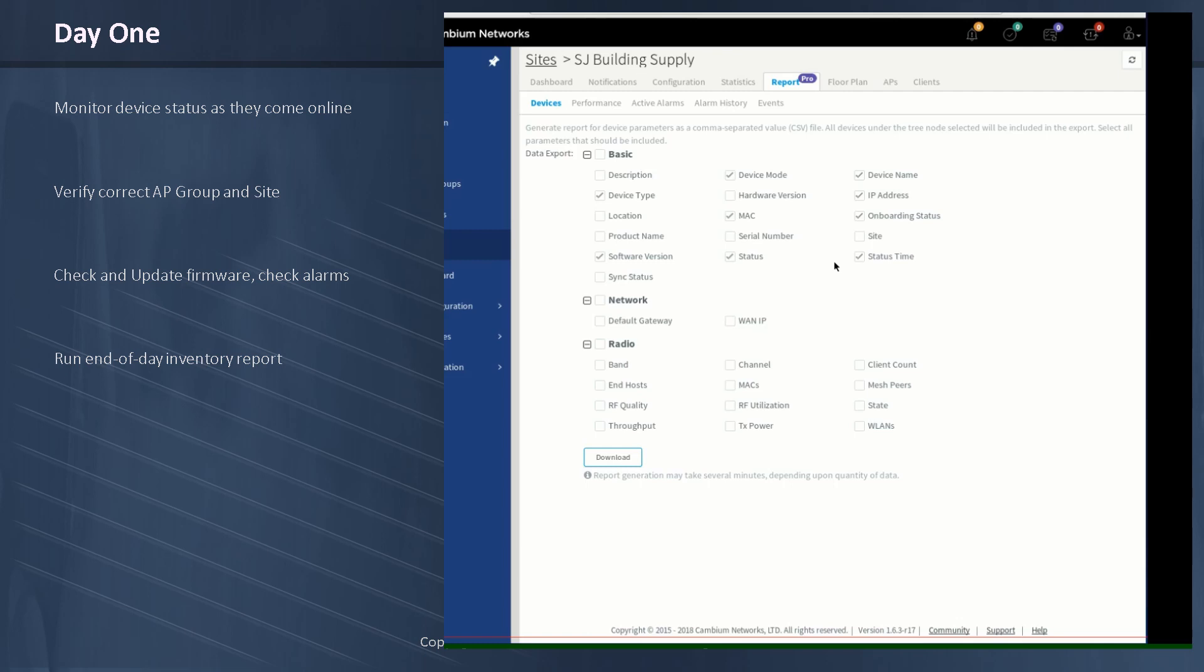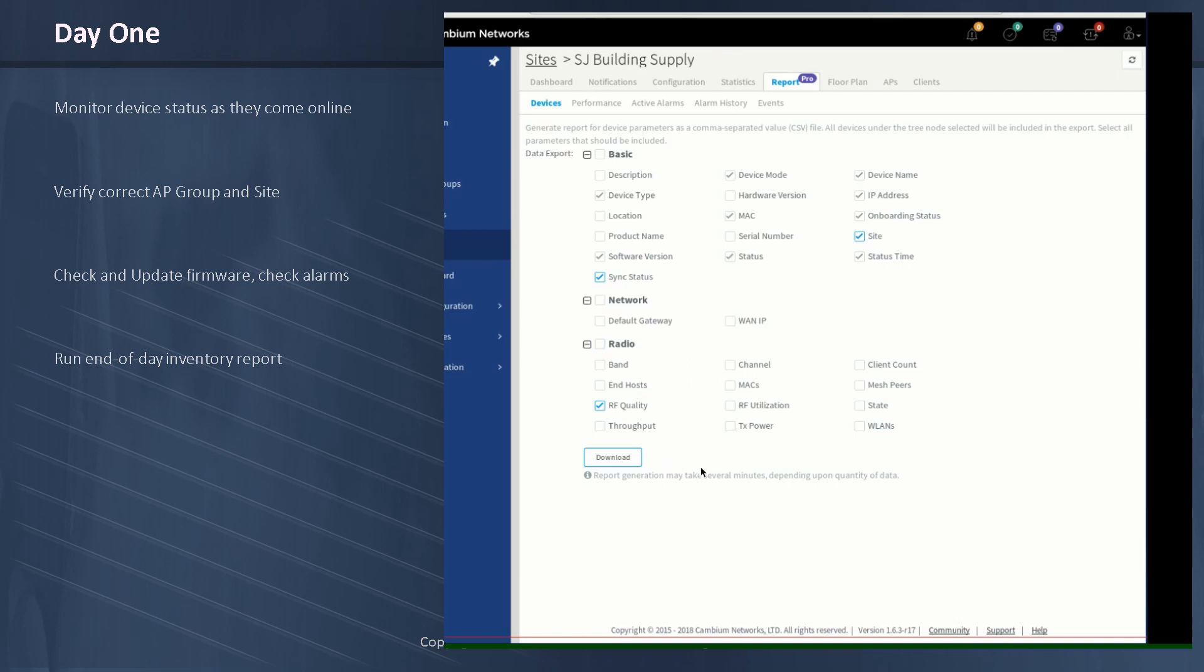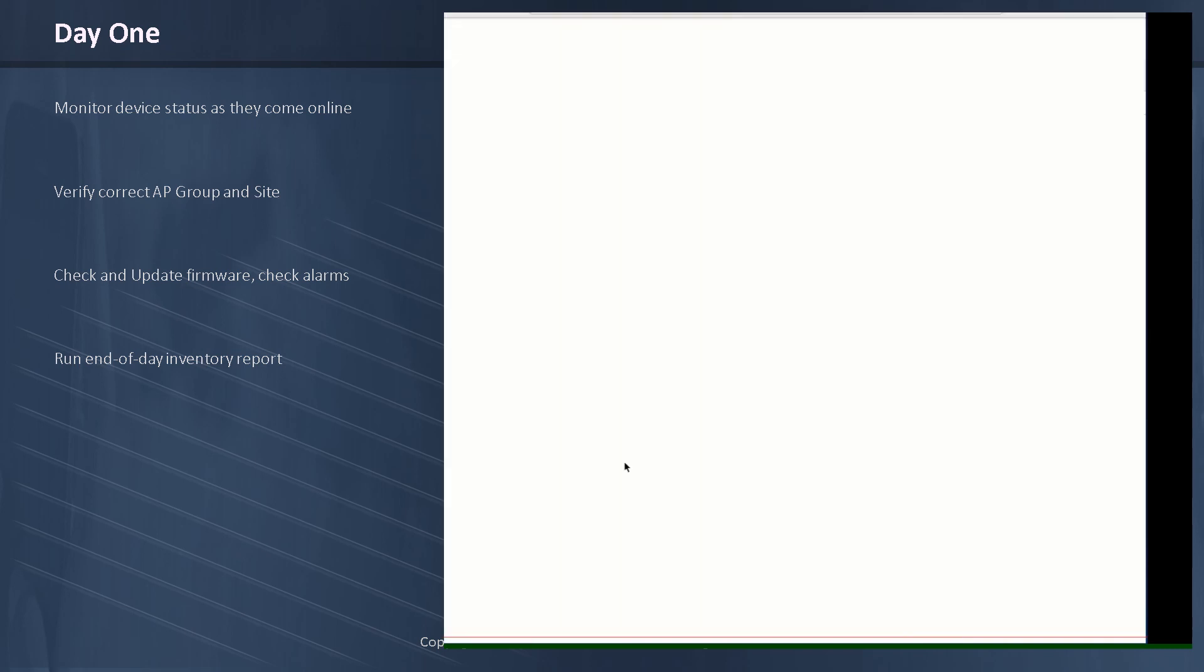There are some things that are checked in gray. Those are automatic. You always get those. Things like the MAC address, very important. Software version, also very important to have. But I want the site name. I want the synchronization status. And on the radio, I want RF quality because RF quality is going to show me how well the AP is seeing the RF environment in which it's operating. The retries and the quality of the connections from the clients and how much interference there is, things like that. So this report will give me a nice view of how everything is working at the end of day one.